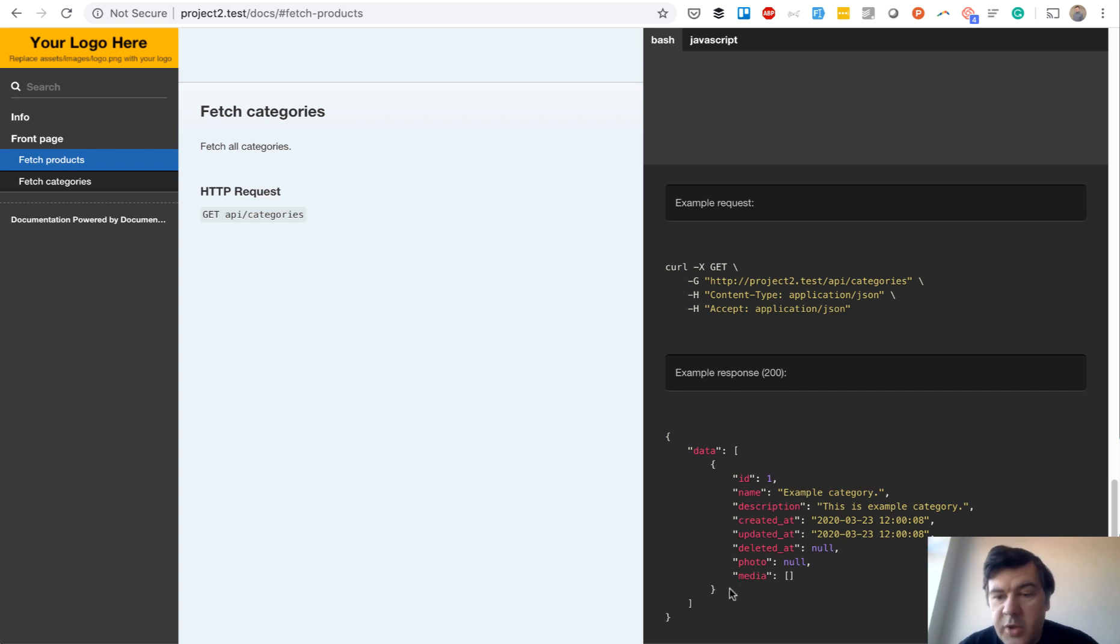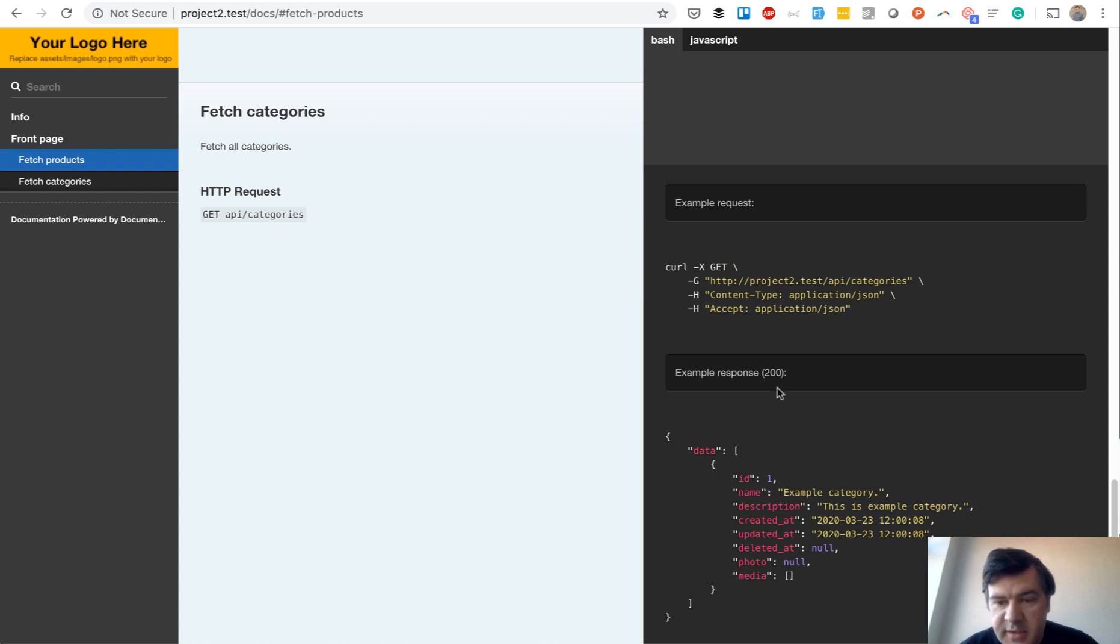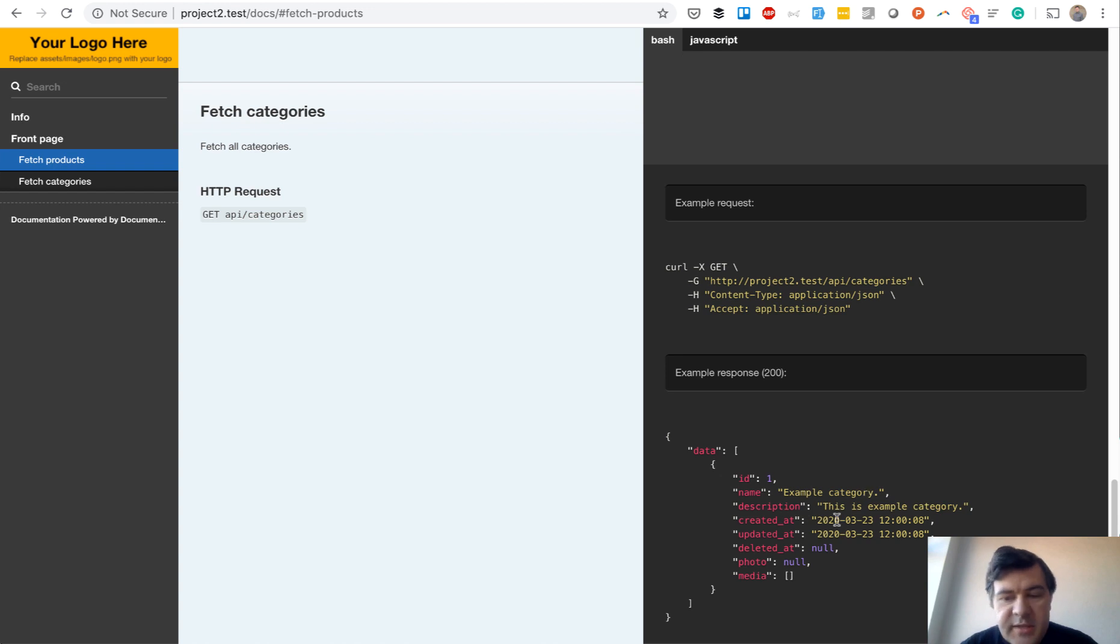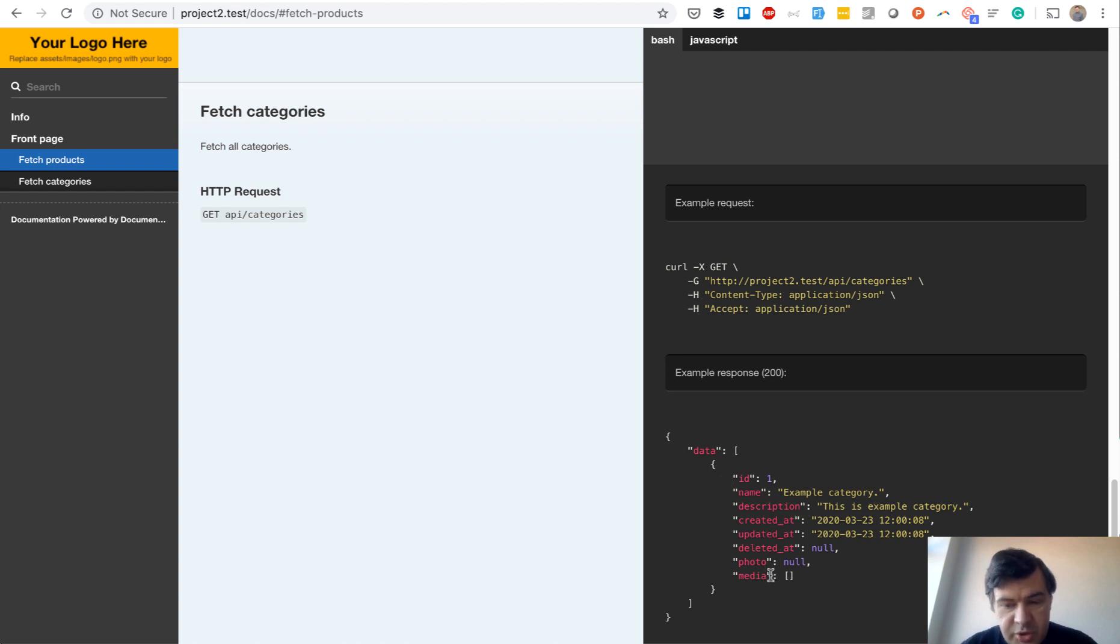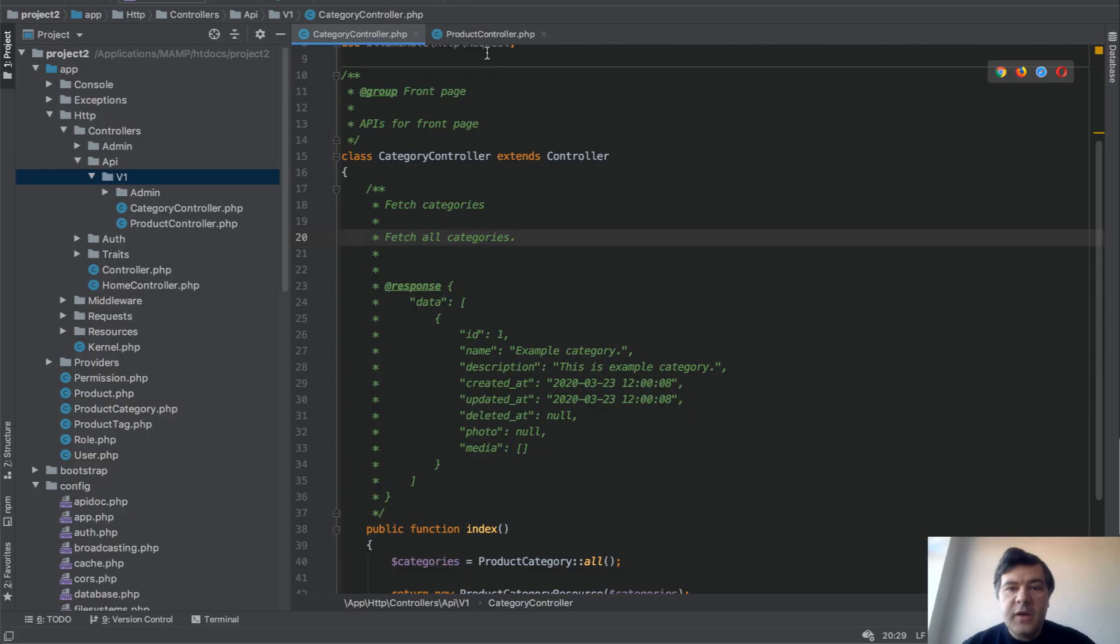From here, the front-end developer would definitely understand that this is the URL, this is the content type and the parameters, and this is what they can get. This can be dummy data, some faker data, whatever, but at least it shows the structure. That is the most important thing.